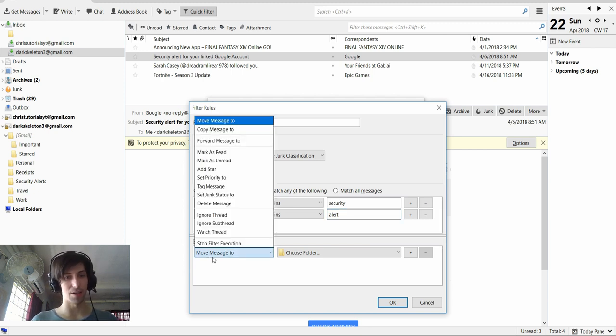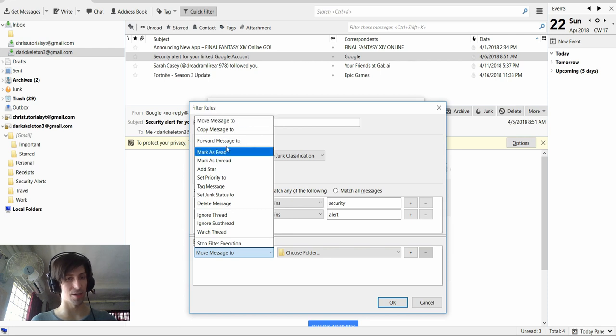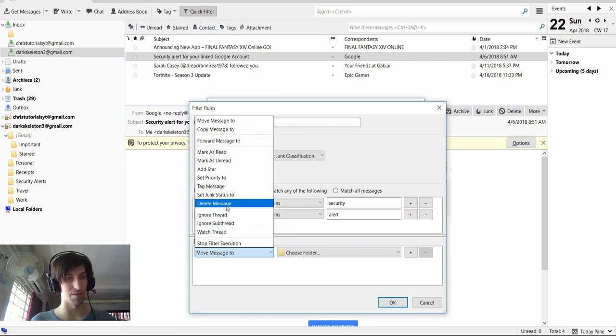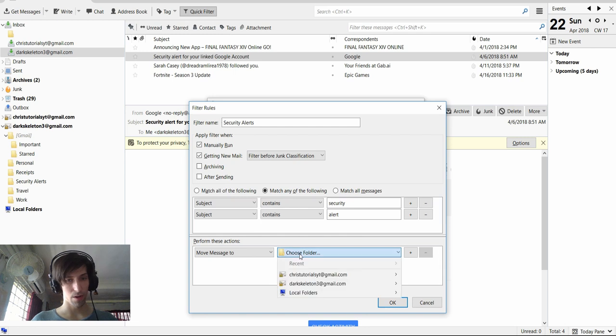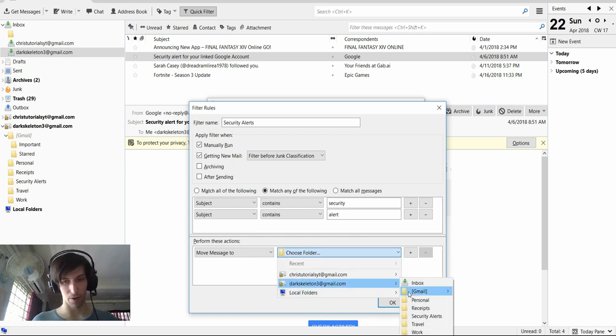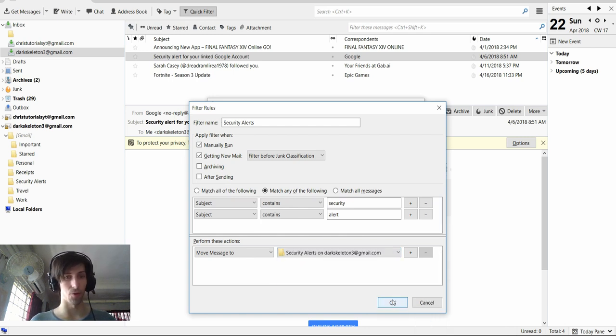And in this case, I'm going to move message to—you can see there's a lot of other options like delete messages. But I'm going to move message to a folder and we're going to move it into the new security alerts folder that we just created.